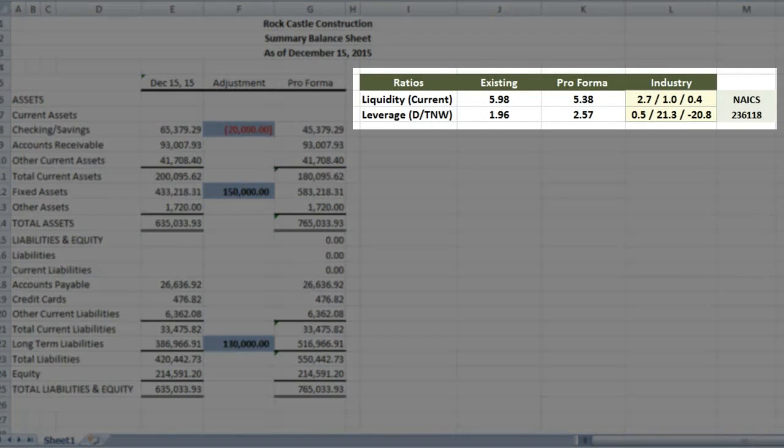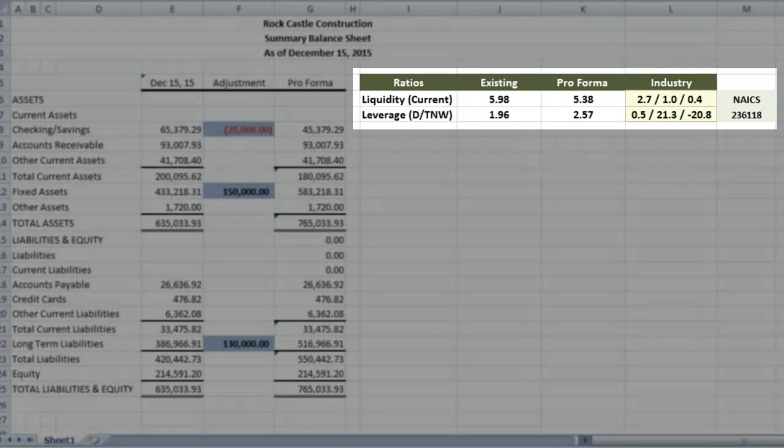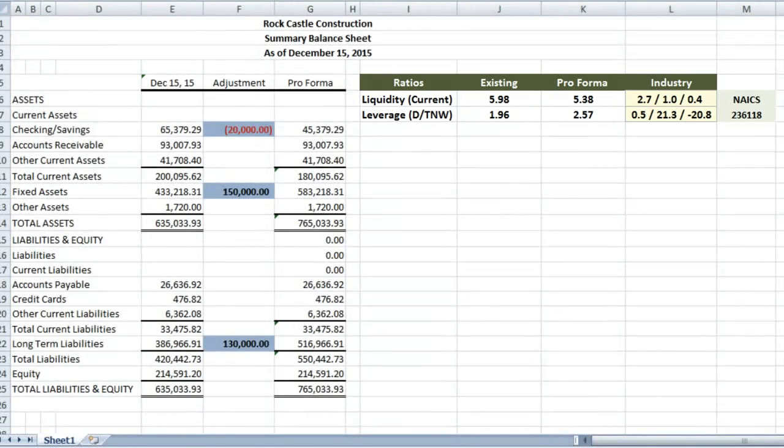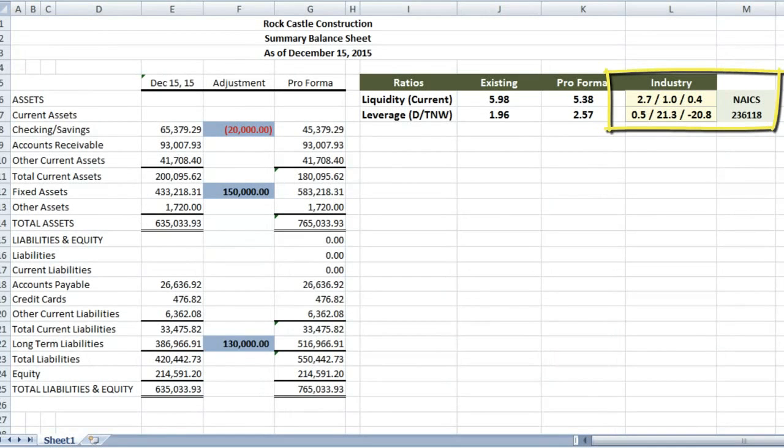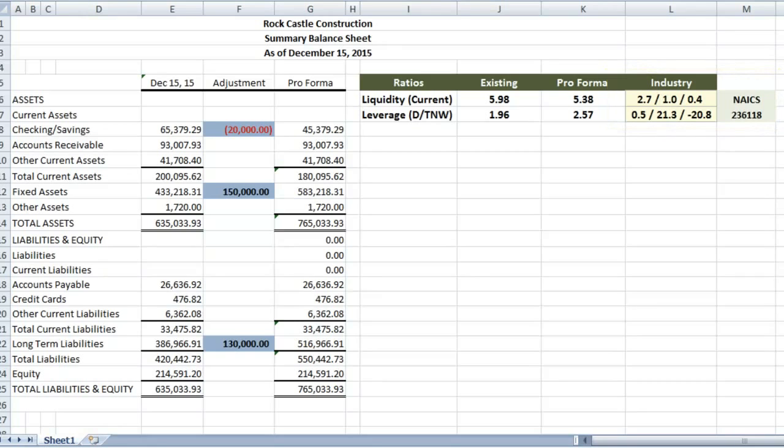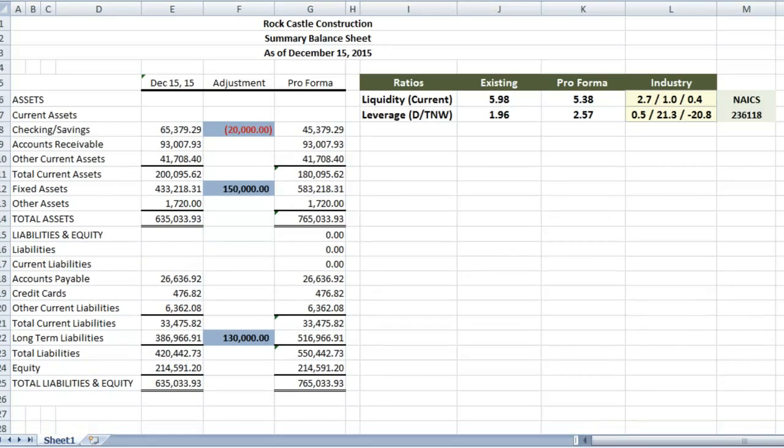Also on the top right are the ratios, which show our business's liquidity and leverage both before and after the adjustments. One of the things I've added here is the industry data for comparison. The industry data provides three numbers, which help divide the ratios into quartiles. With our business here, with the proposed loan, liquidity remains in the top quartile, and leverage increases but remains in the upper middle quartile.